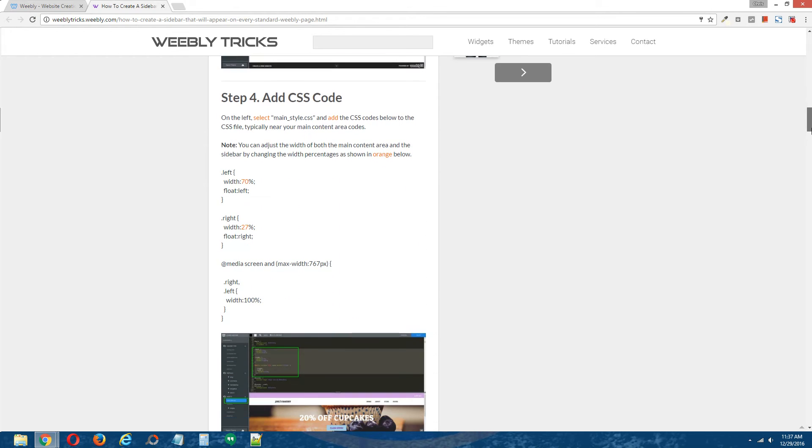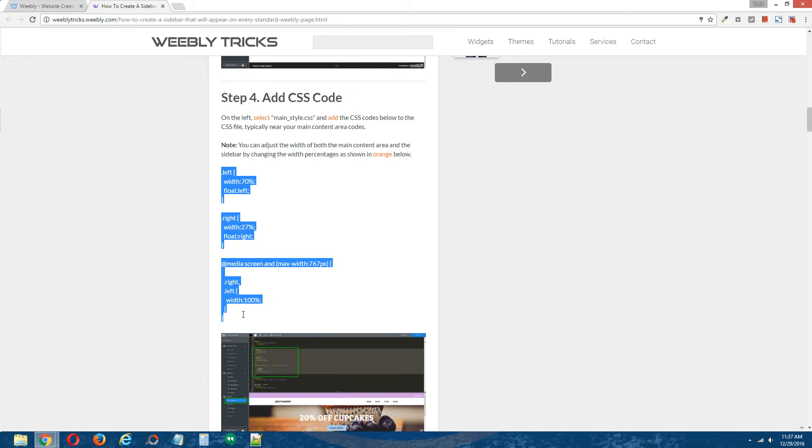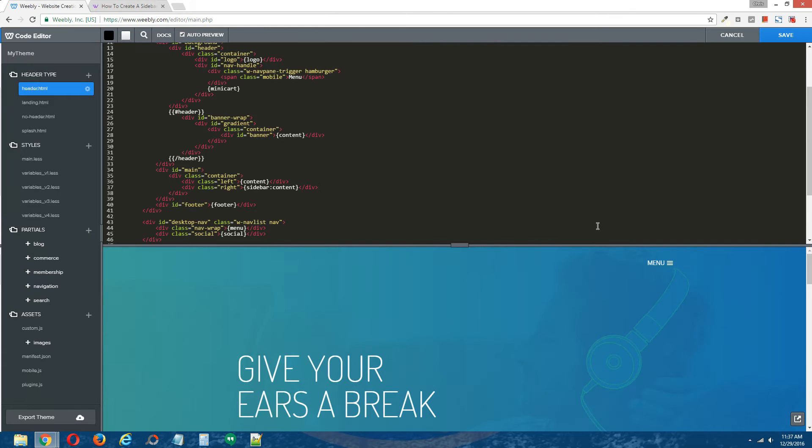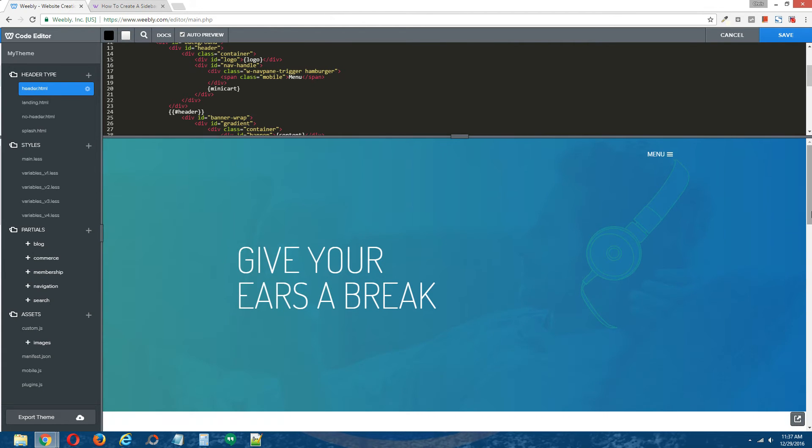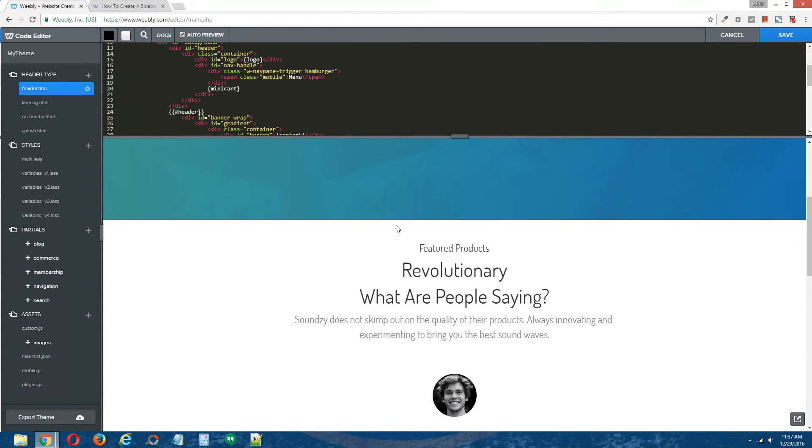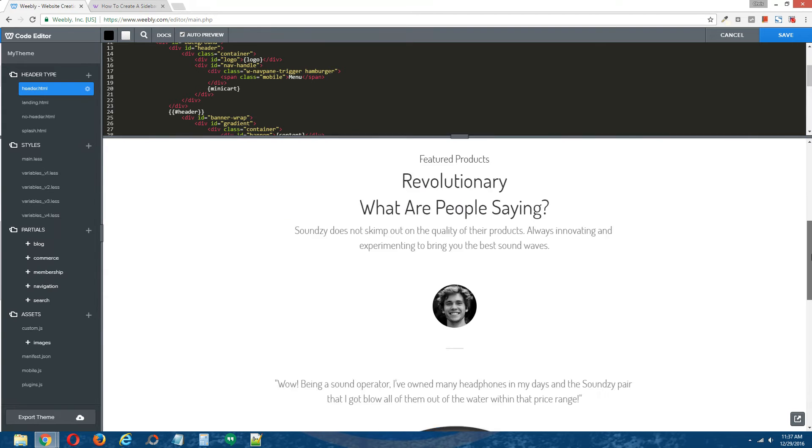Step four, add CSS code. So what we're going to do, because right now, this CSS coding is going to split it. Right now you can see here in the Weebly editor that it's just the content area. So this white area here, this whole white area with white background, is defined by this content mustache right here.